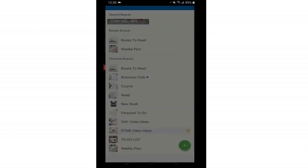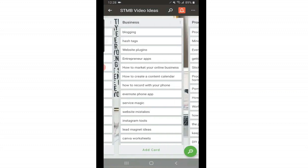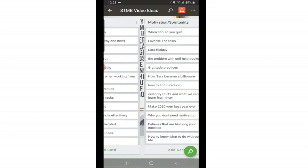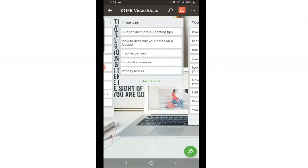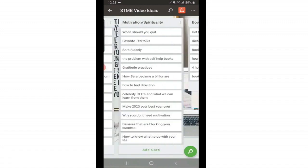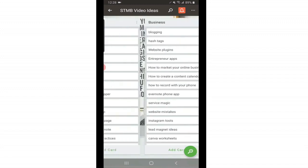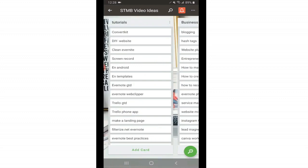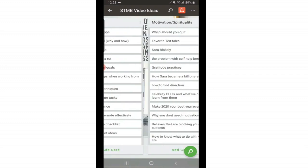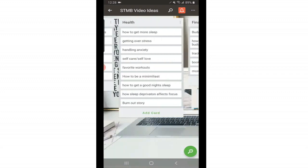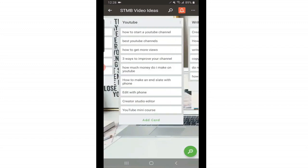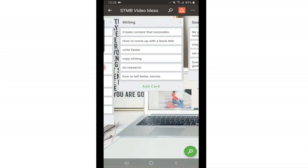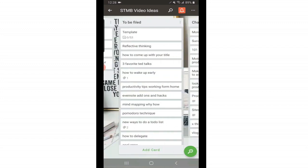STMB video ideas are video ideas that I have recorded for this channel. And this also needs to be updated. There's some that I've already created, but I also have them categorized into different categories. So here at the top you can see tutorials, business, productivity, motivational, book reviews, health, finances, about YouTube, about writing, about goals.